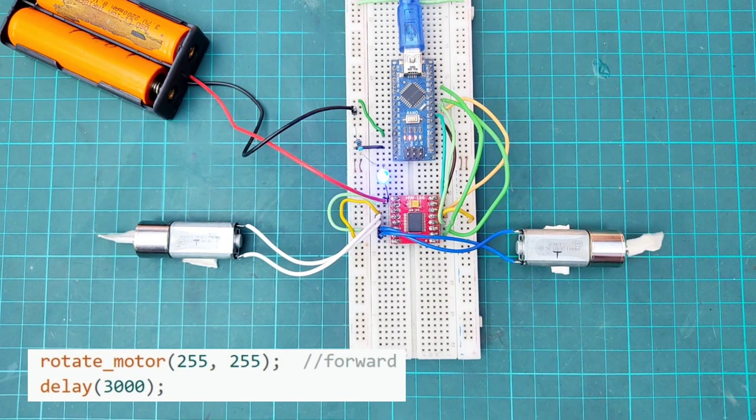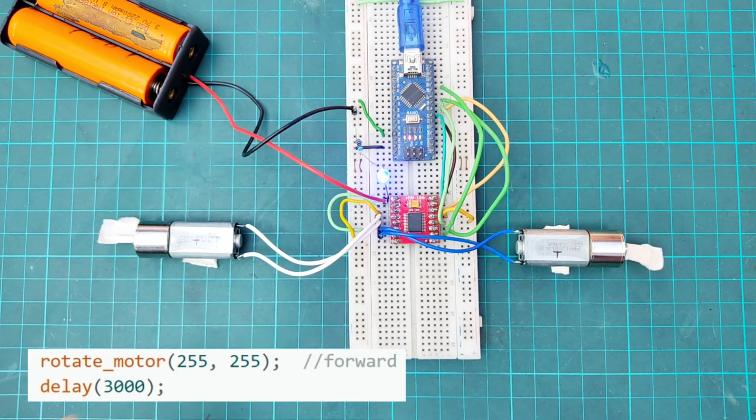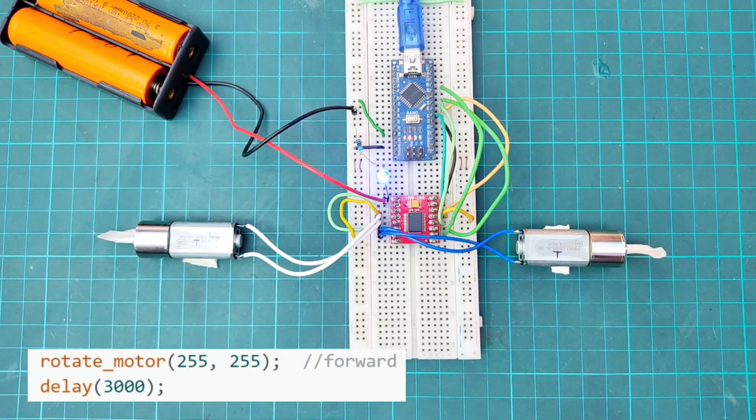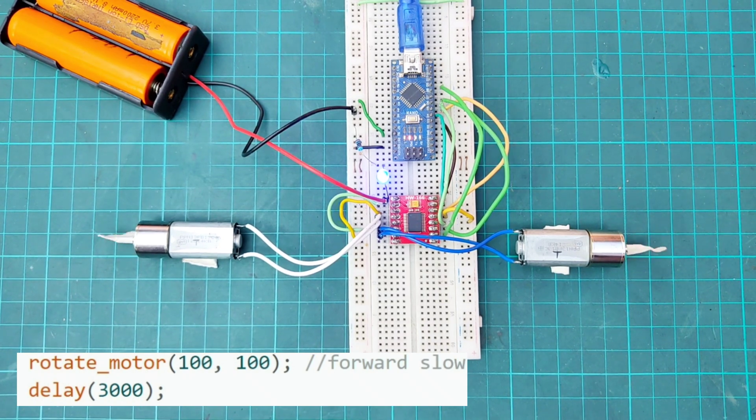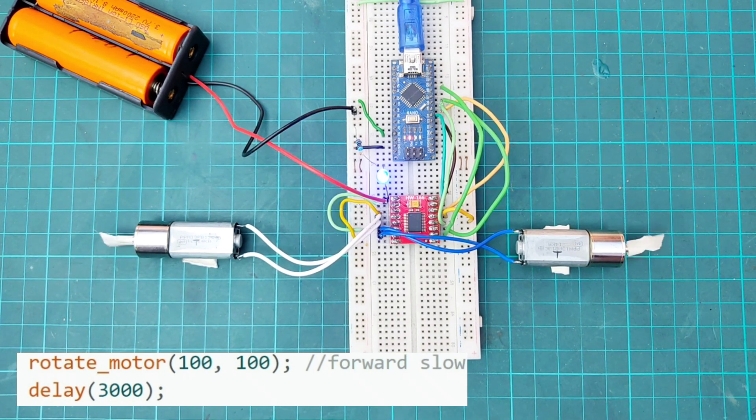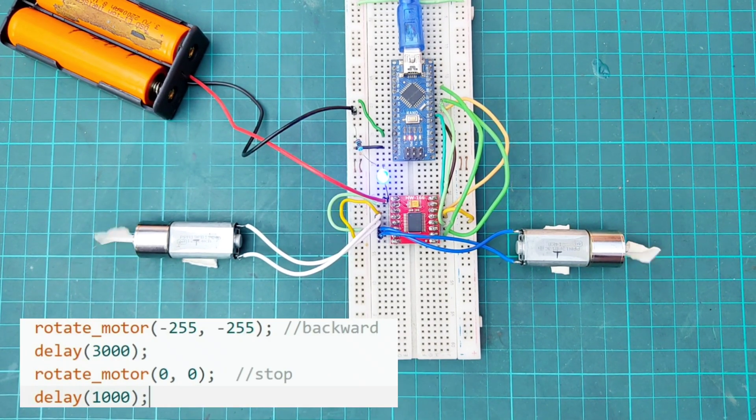Let's see the result. First, both motors run forward with 255 speed for 3 seconds. Then, again forward with 100 speed for 3 seconds. Then, backward with 255 speed for 3 seconds.